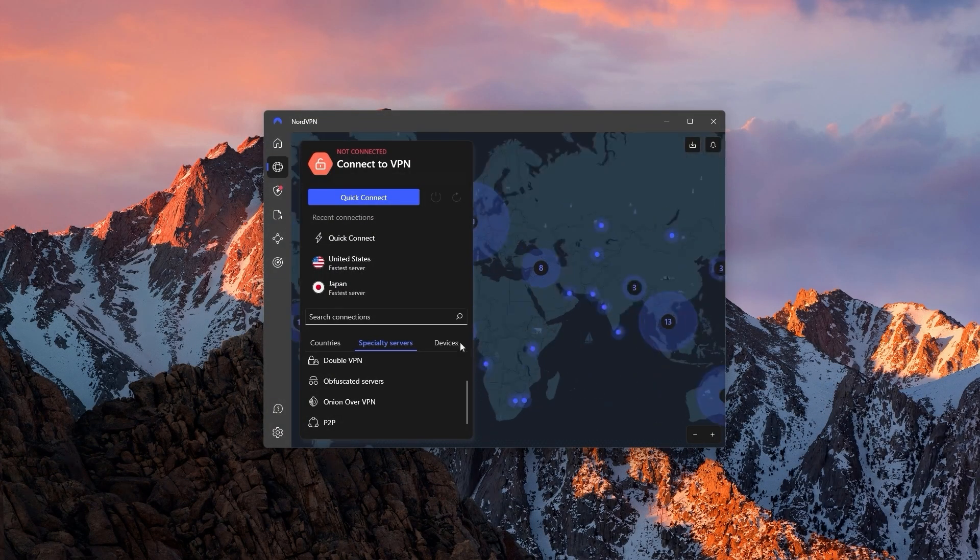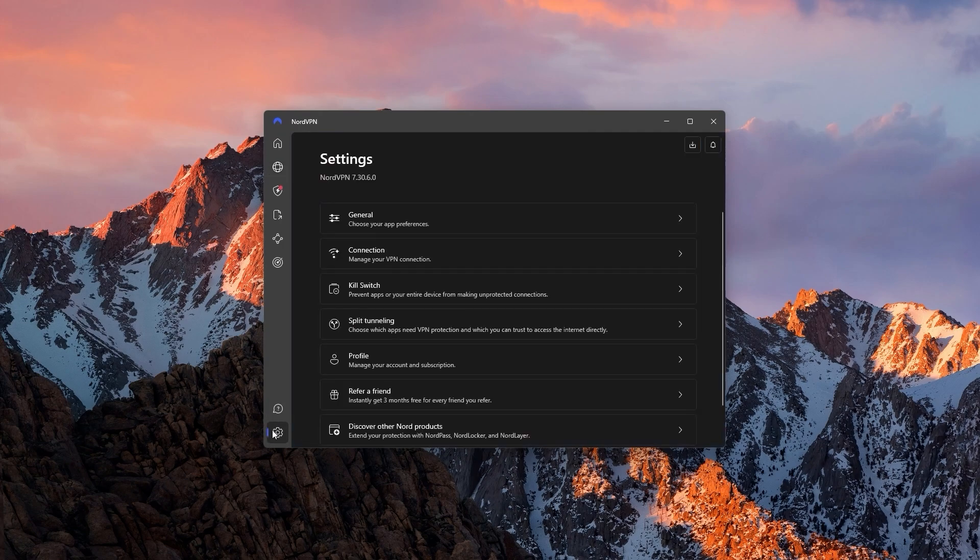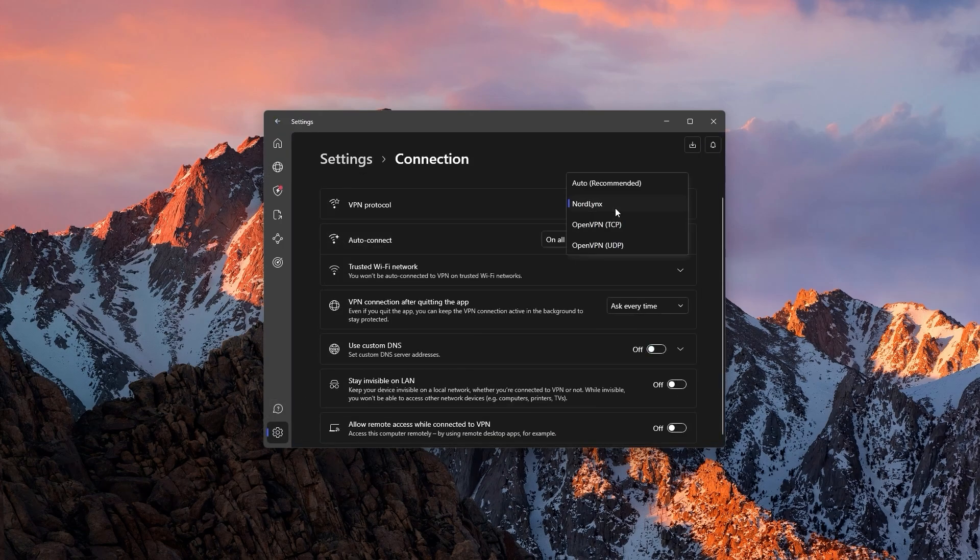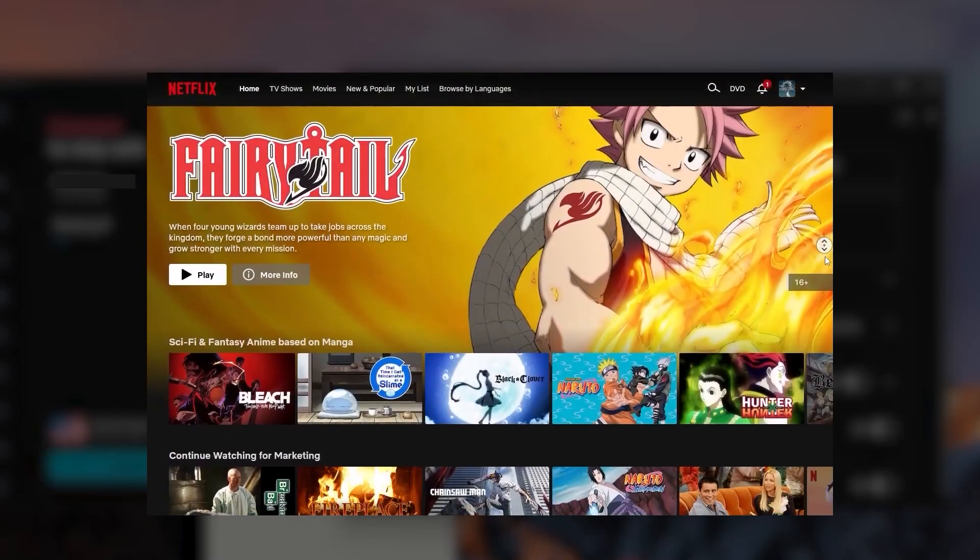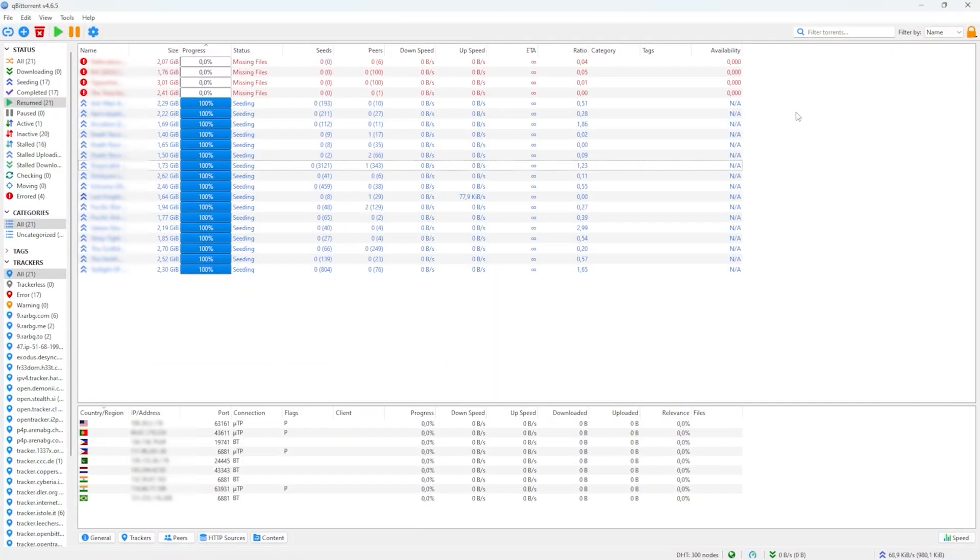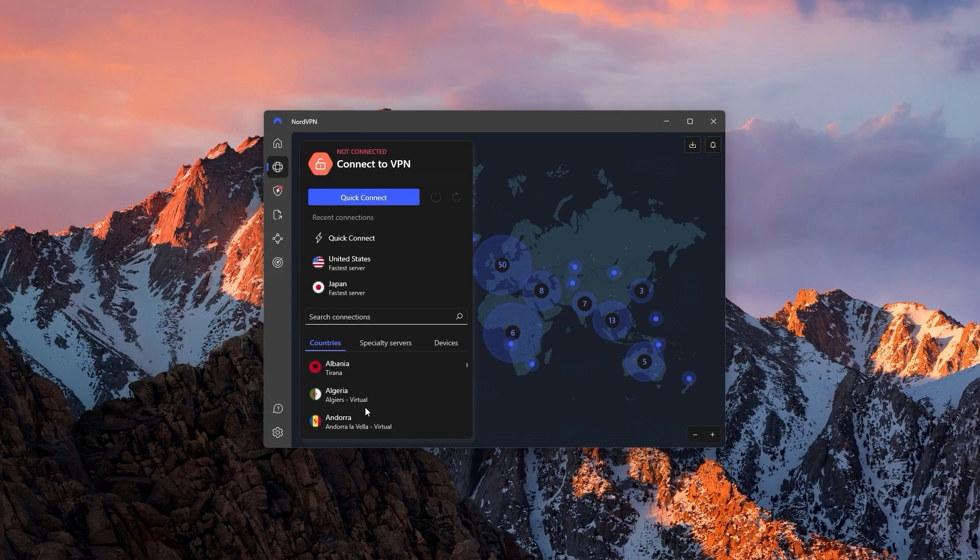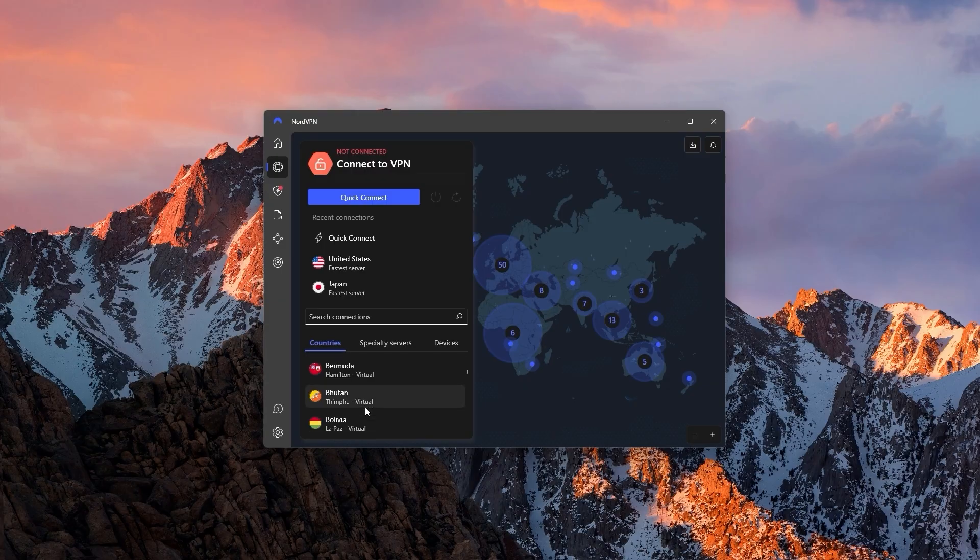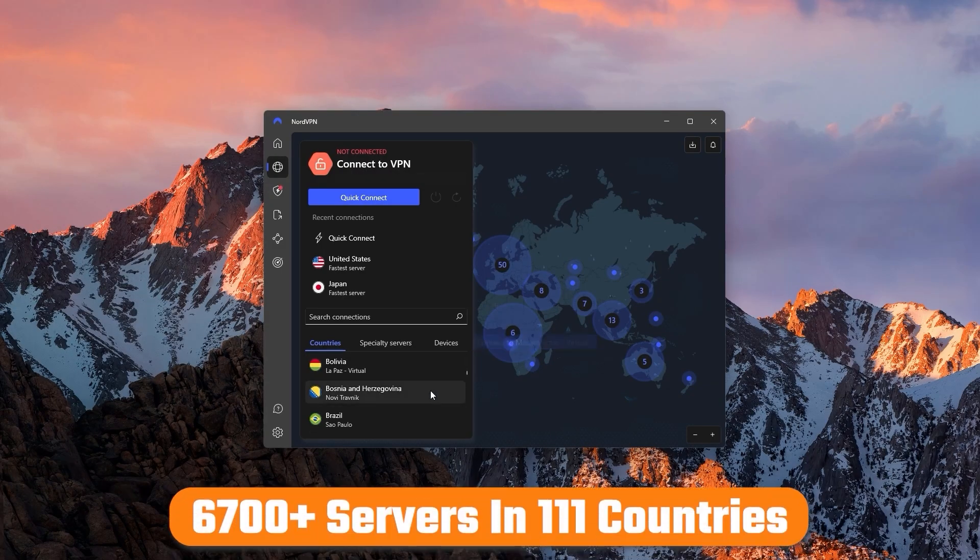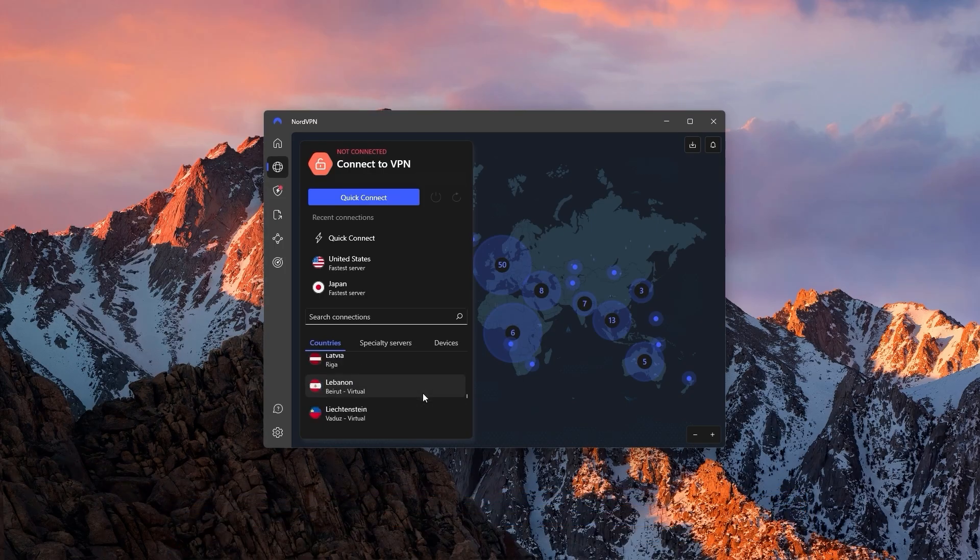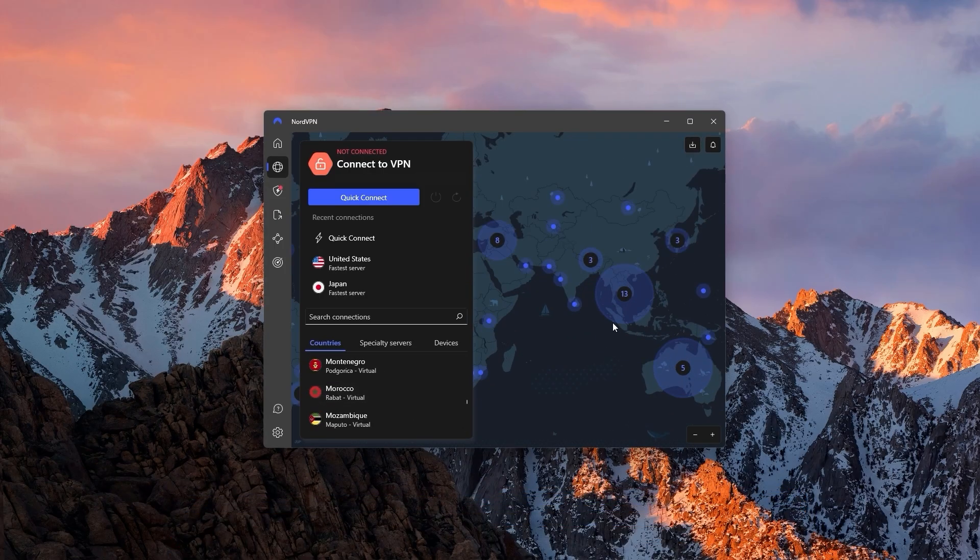When it comes to speed, Nord is the fastest out of the three VPNs thanks to its NordLynx protocol, which makes it a very good option for streaming, gaming, and torrenting. Nord also has the largest list of countries out of all three VPNs, as it has over 6,700 servers in 111 different countries, which again, will give you access to a lot of content.